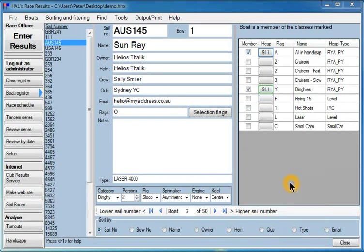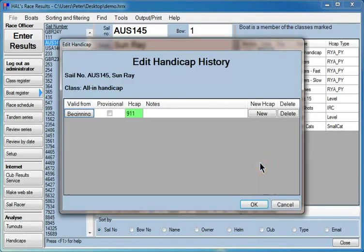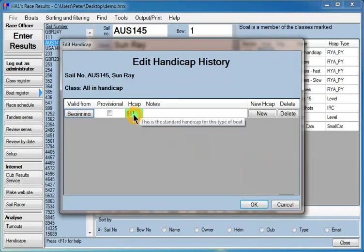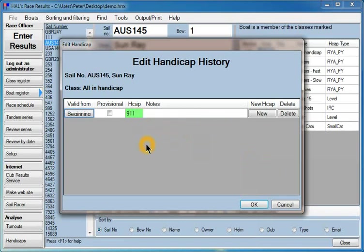Both of those classes are RYA Portsmouth Yardstick classes, therefore we have to allocate a handicap to this boat in those classes. If you click on the handicap button, it's got a handicap of 911 Portsmouth Yardstick, right from the beginning of all of the races forever.